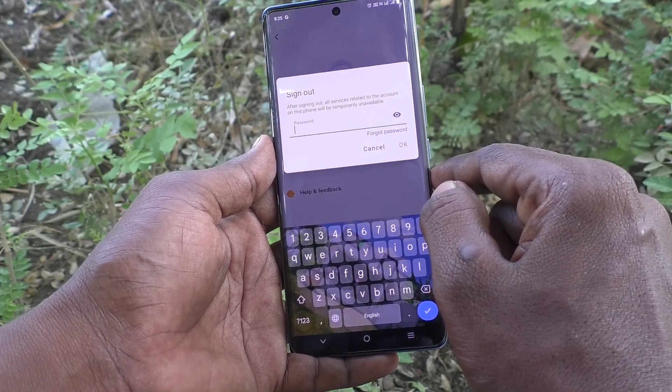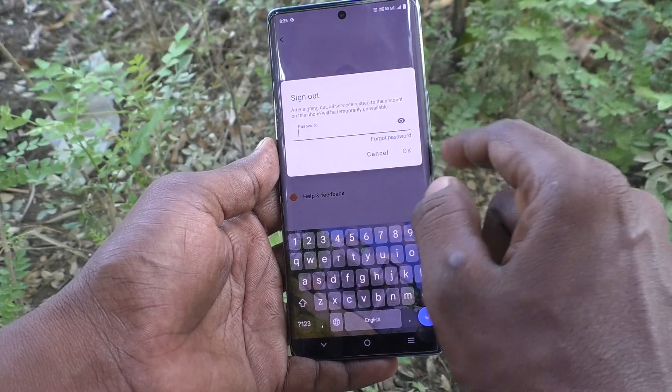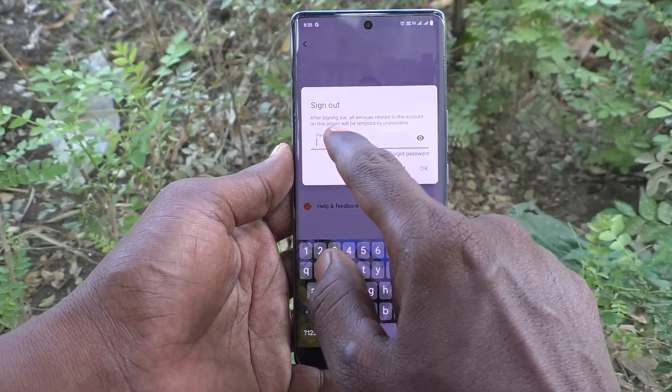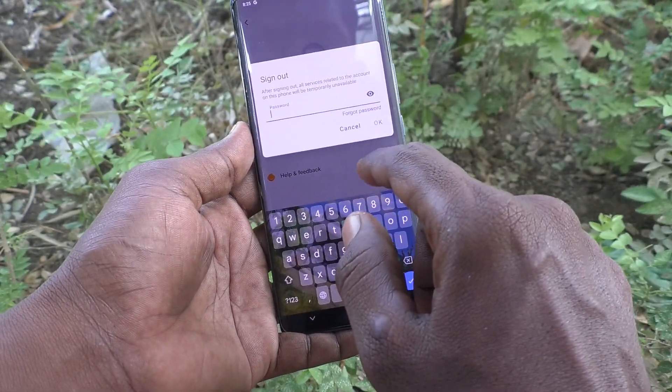You have to give the password. Give the Vivo account password.